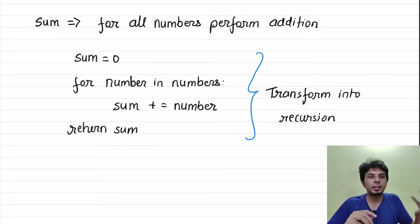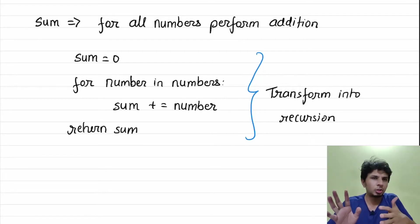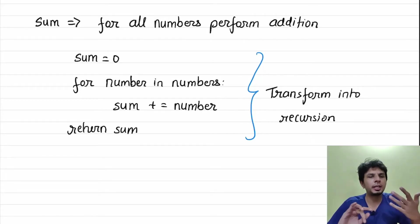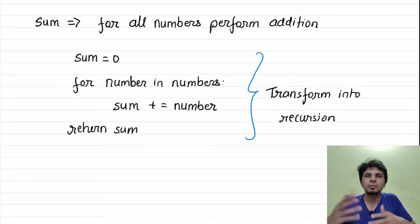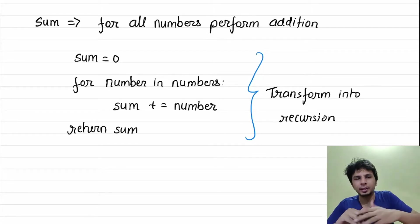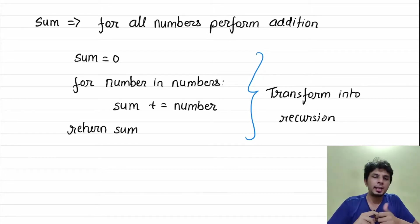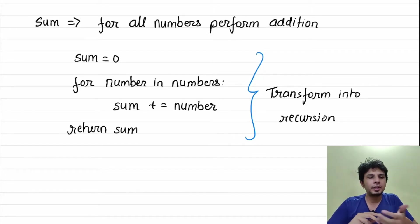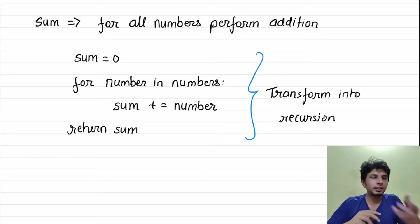What we do is we initialize sum to zero, we iterate through all the numbers and do sum plus equal to number upon encountering every number, and then at end we return sum. But doing this in recursion way would help us establish our understanding of recursion.